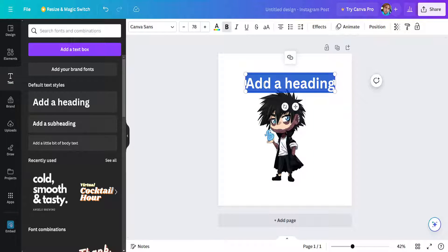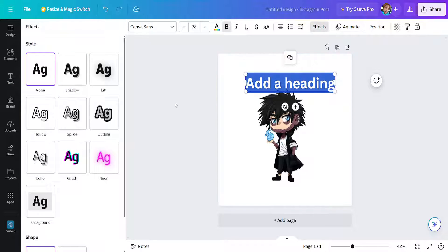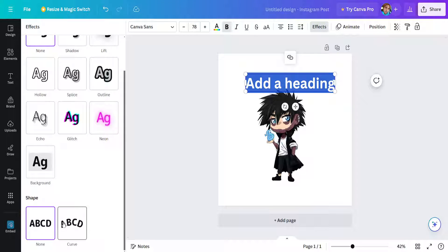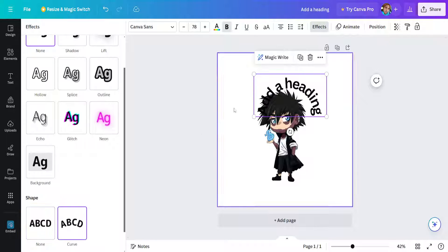Now if we want to make this curve we will simply click on effects here from the top and then we will choose curve here at the bottom under shape.